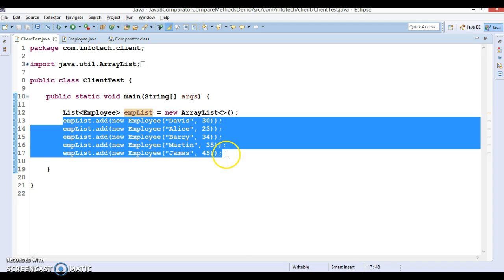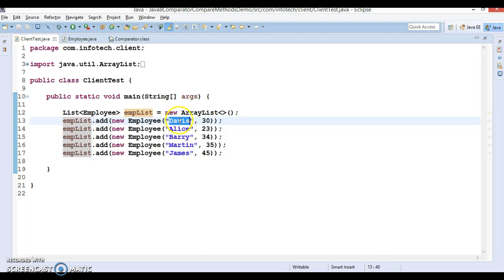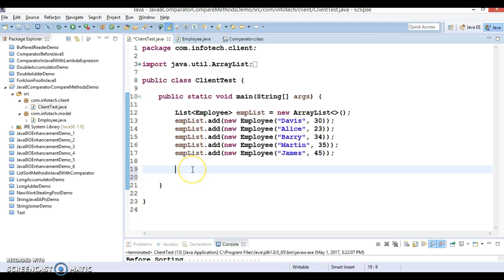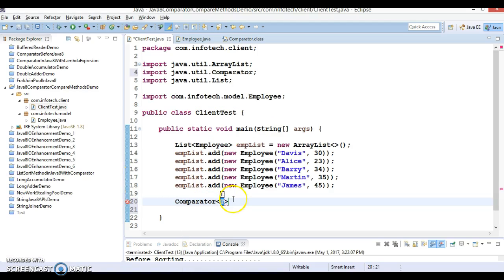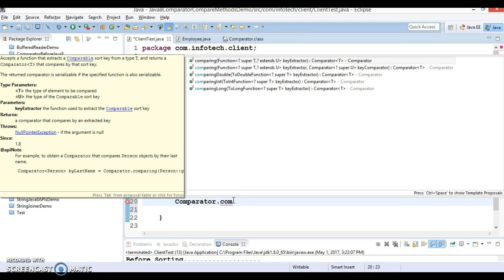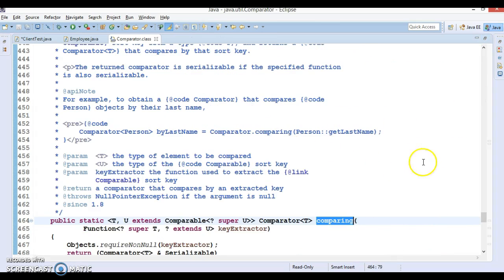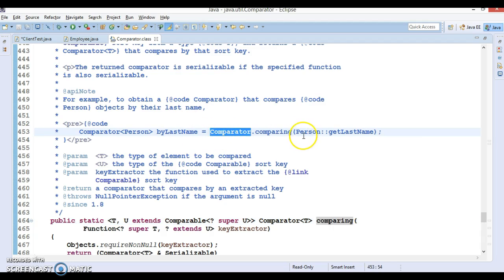I have created a list and added some Employee objects, and I want to sort these Employee objects based on name. I'll show you the use of the comparing method here. Since comparing is a static method, you can call it directly by the interface name — Comparator.comparing. Looking at the JDK definition, you can get a Comparator object using a method reference, for example with a Person class you'd pass Person::getLastName.